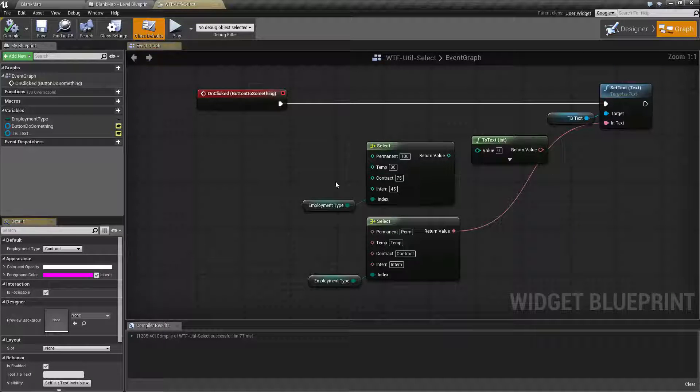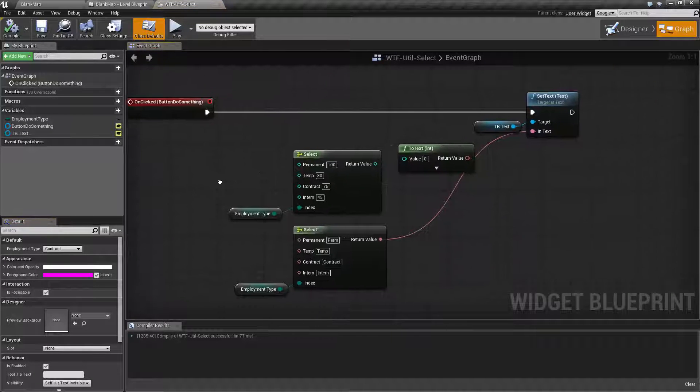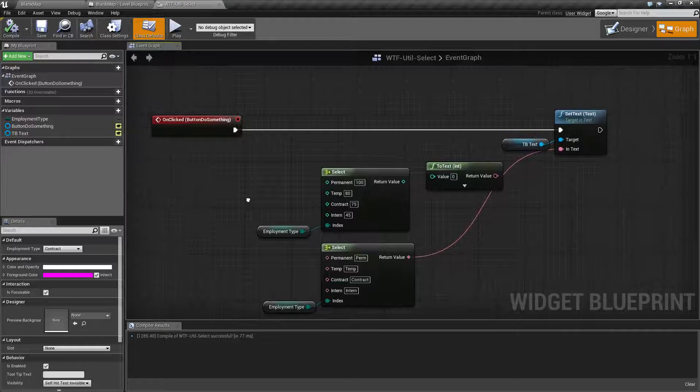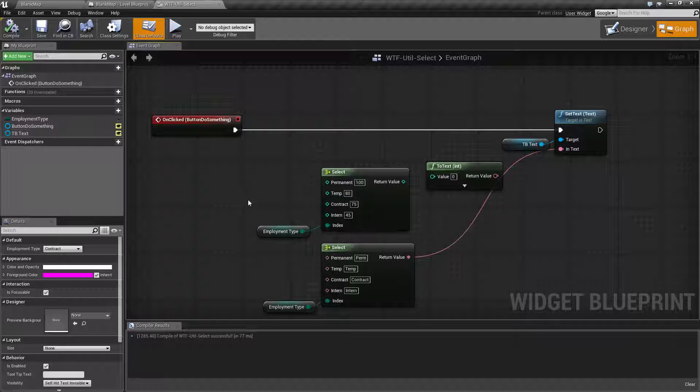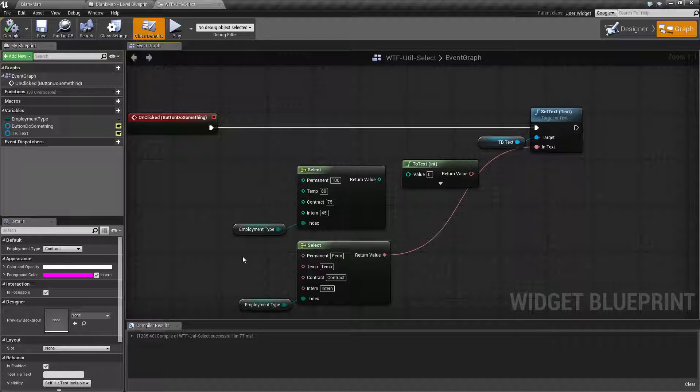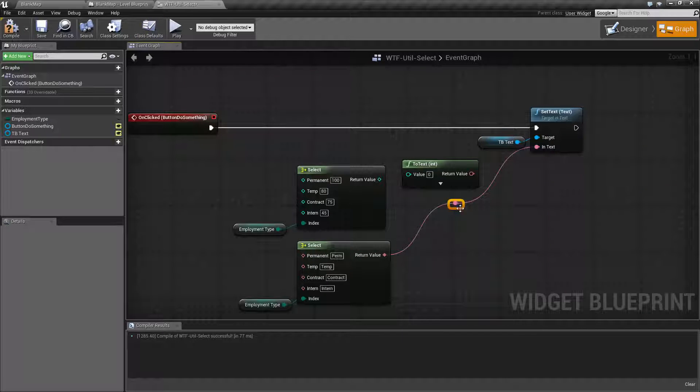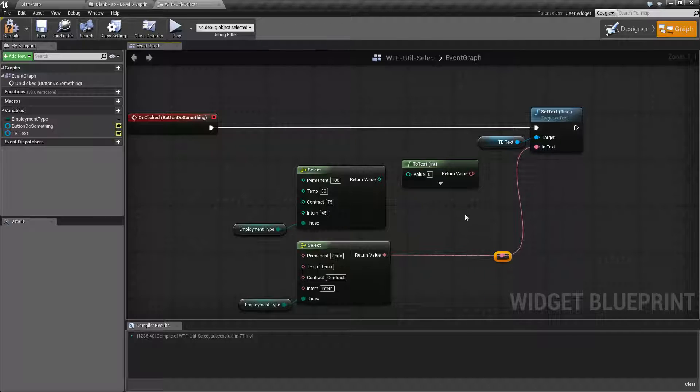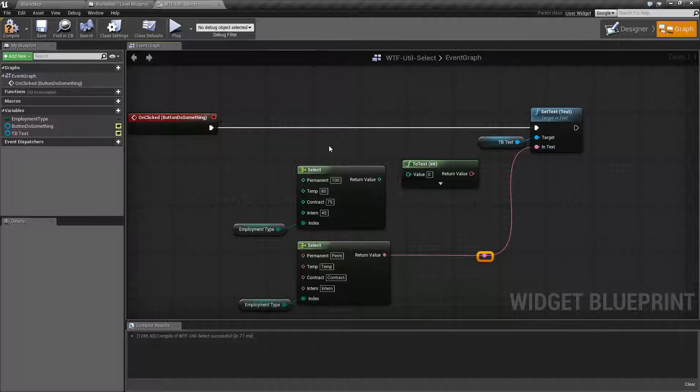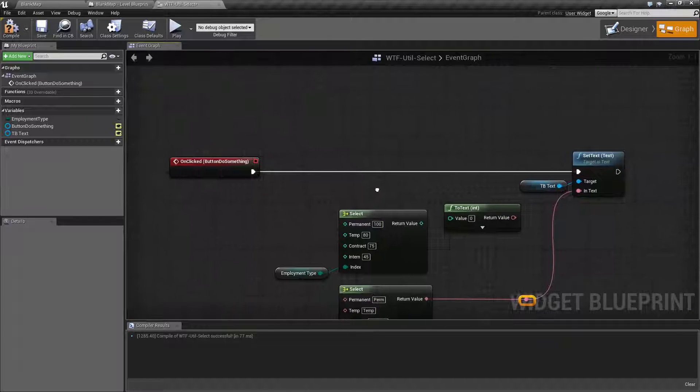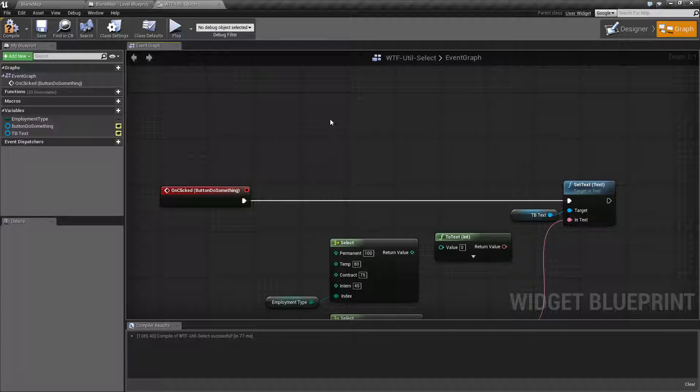We're using a select node to basically determine, based on an enumerator, an employment type, and then we are printing out something on our text box based on that type. But instead of doing ifs and having things defined, we're using a select node. We'll go ahead and cover how that works.